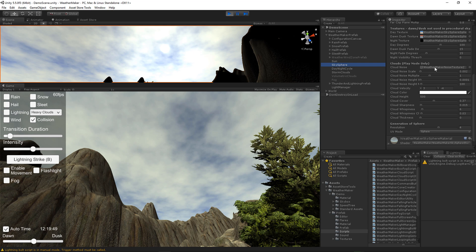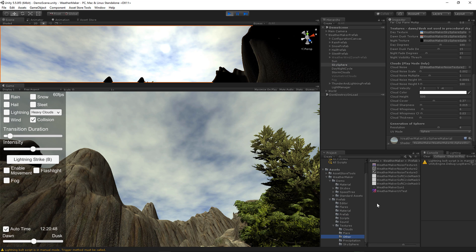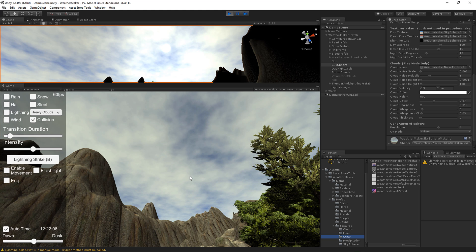The clouds are based off of a noise texture. Right now in the textures folder, under Other, I have three noise textures. I'm using the second noise texture, but you can swap that out to see what kinds of clouds you can make with various noise textures.